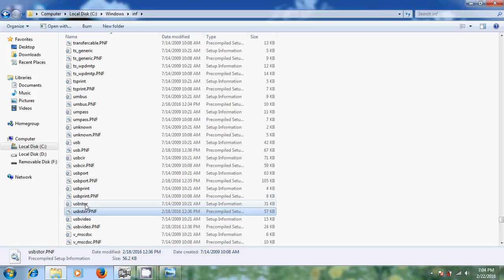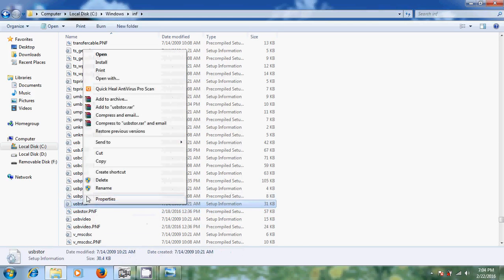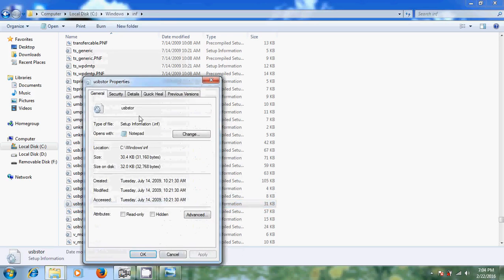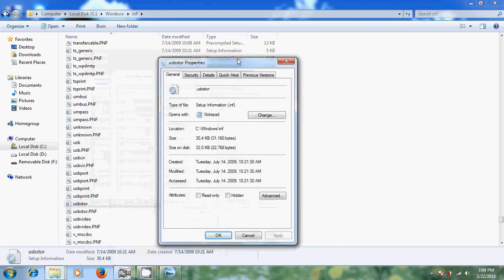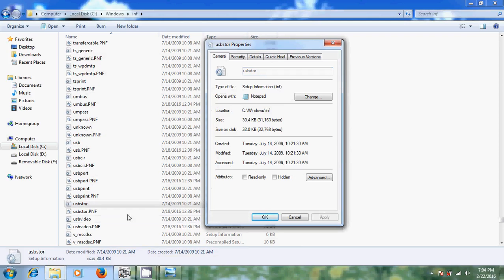Now again select USBSTOR. Again come to properties. This is you can find it, this is .inf file. Earlier one is USBSTOR.pnf.